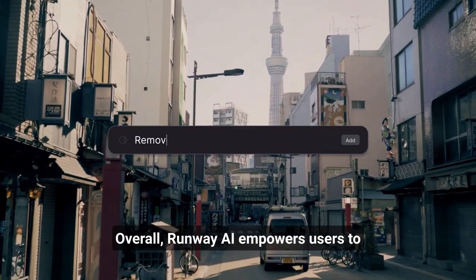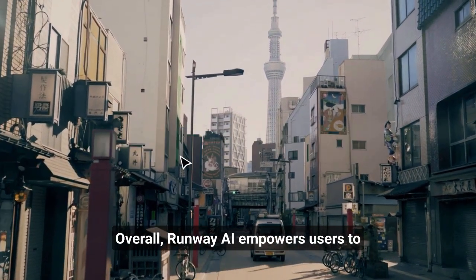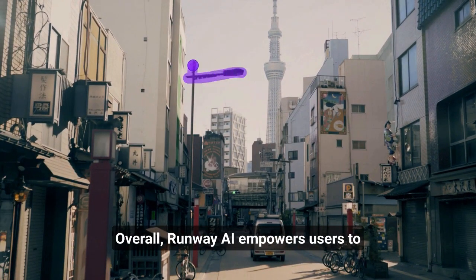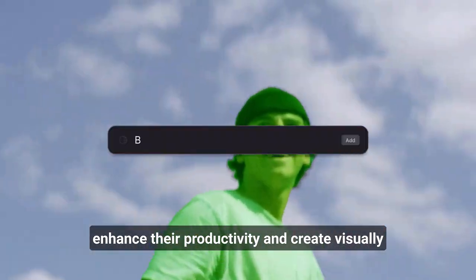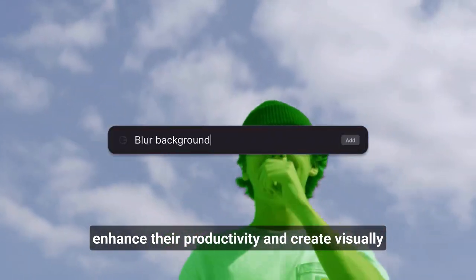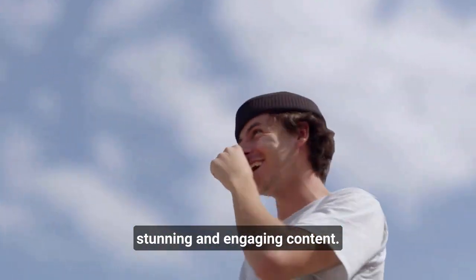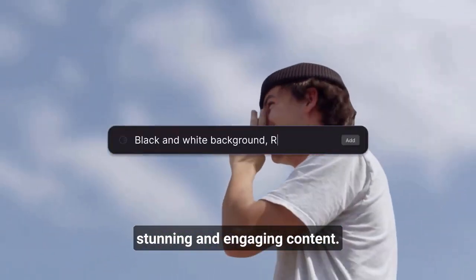Overall, Runway AI empowers users to enhance their productivity and create visually stunning and engaging content.